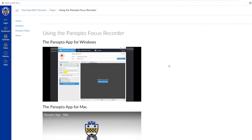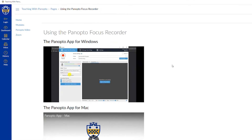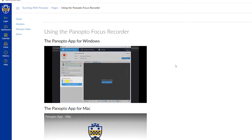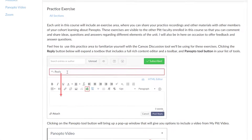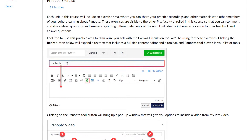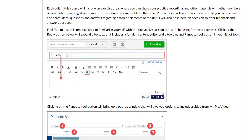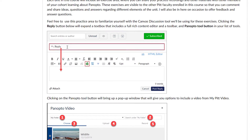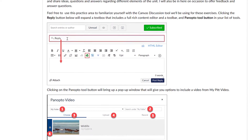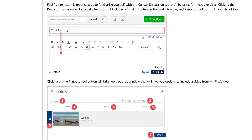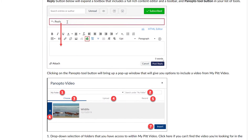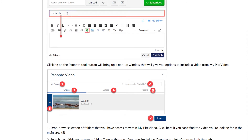Each unit comes with a number of detailed video tutorials, step-by-step walkthroughs with screenshots, supplemental information, as well as exercise areas where you can practice what you cover in each unit.